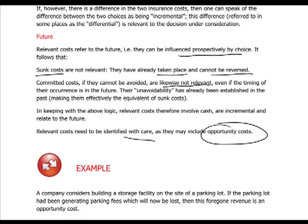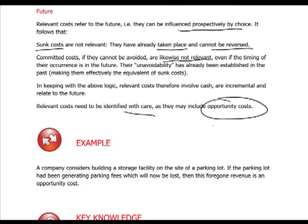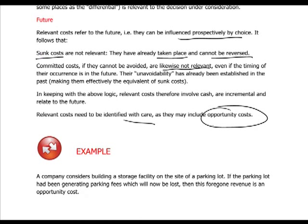Relevant costs need to be identified with care. They might also include opportunity costs. Opportunity cost is the cost of the best foregone decision. For example, if we want to build a storage facility on the site of a parking lot, the opportunity cost of doing this will be the loss of revenue or margin we were generating by using that land to provide parking spaces.